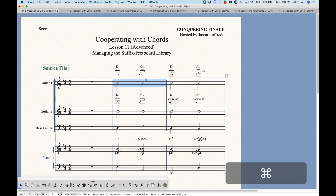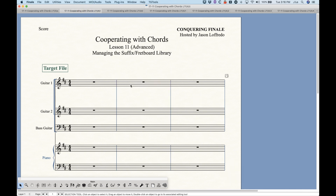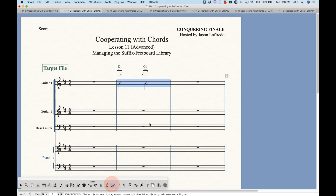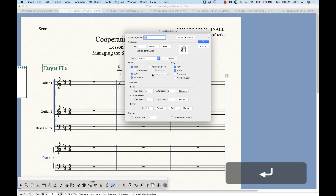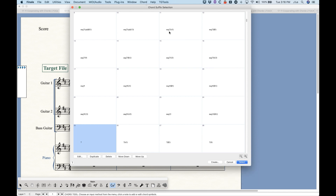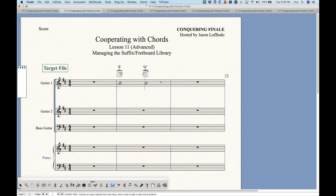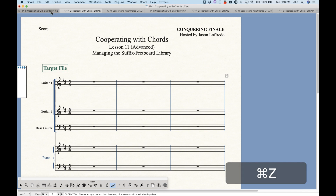The suffix will get added to the score in the place where it's supposed to, but it will not get added to the library. So if I copy this first measure with the D and the G7, the G7 will appear there just as normal. When we look at the suffix library item, we'll notice it's still using the 25th library item — it's not actually adding a suffix to the bottom of the list, because those suffixes exist exactly the same way.